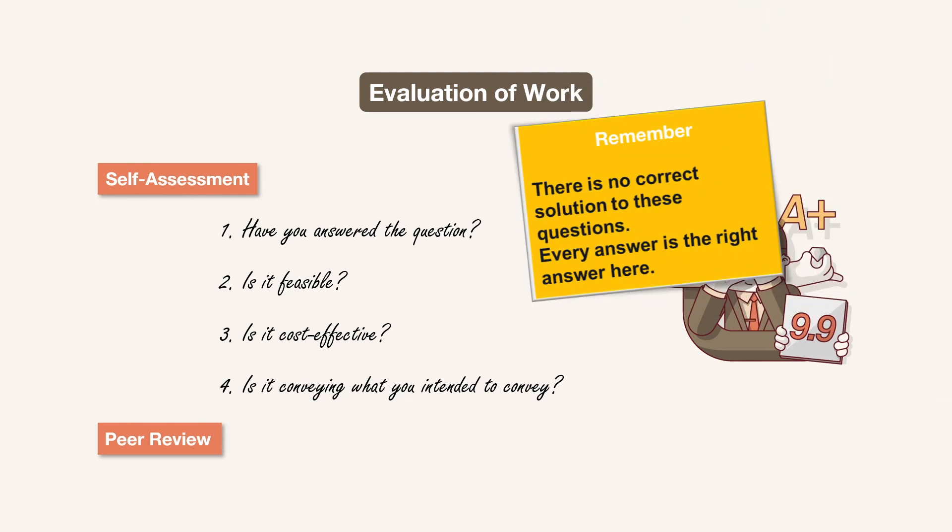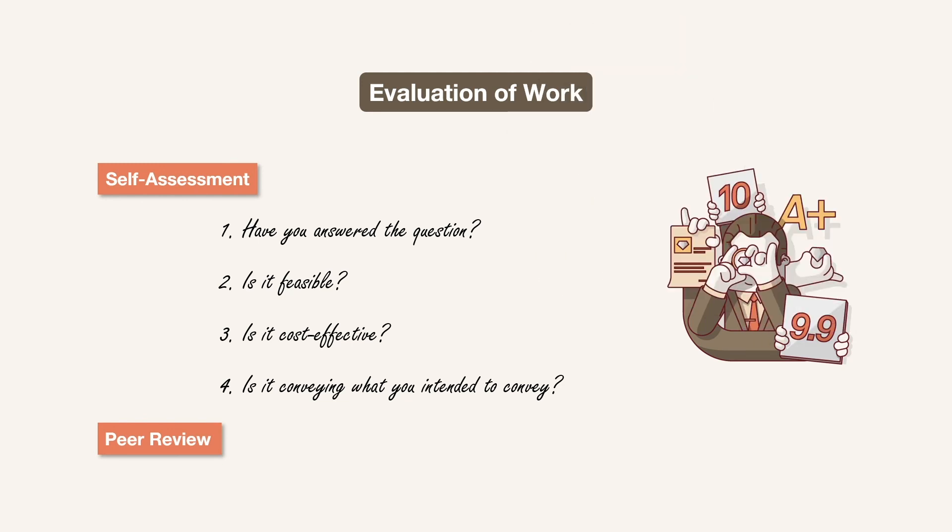Remember, these are subjective questions. There is no correct solution to these questions. The point is how close you can get to the demand of that question. So every answer is the right answer here. Try solving questions in this way. And I am sure after 5-8 questions, you will be confident enough to attempt the paper.